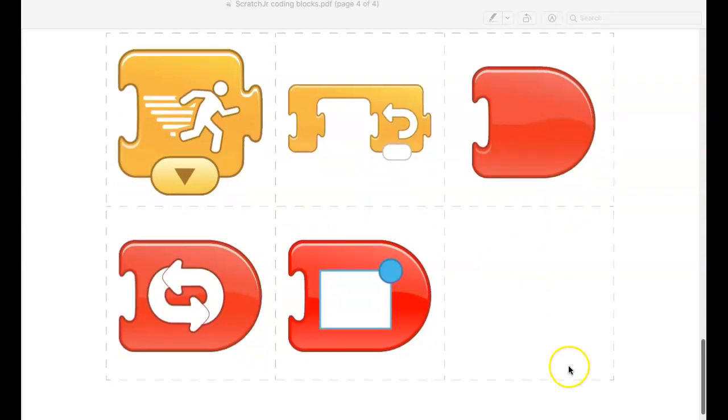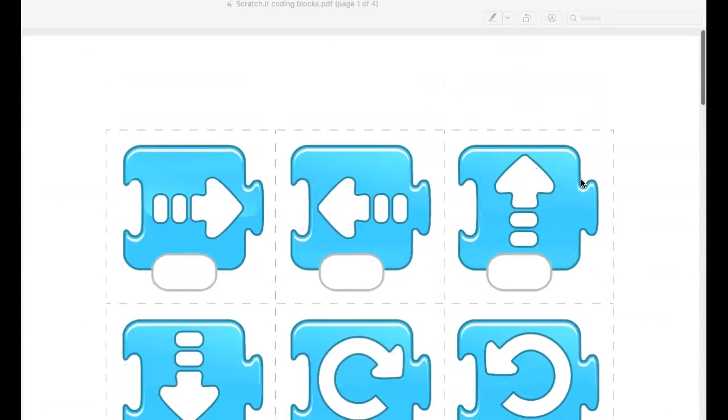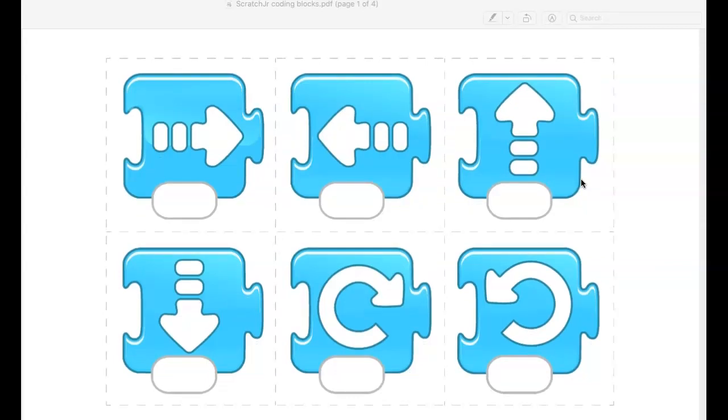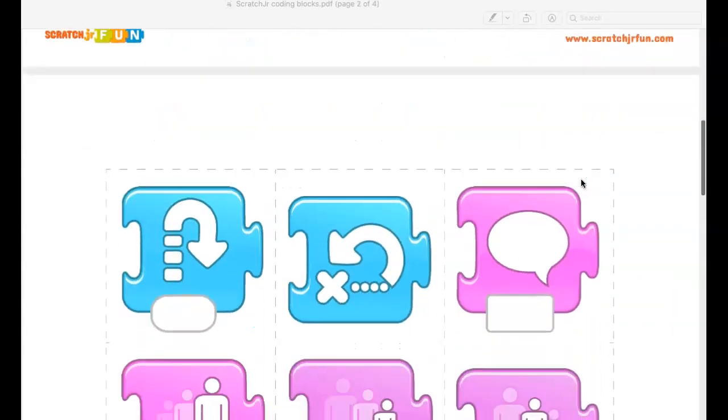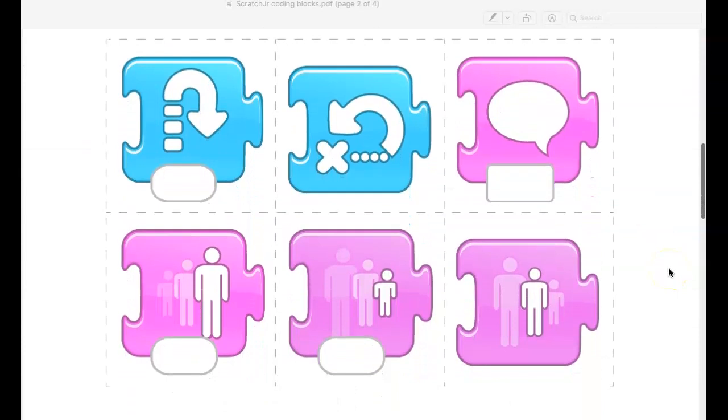If you are unable to print these out at home, that's also not a problem. Go ahead and just draw them on a piece of paper. You know what they look like. You can just draw a square if you want with an arrow in it, and however you want to use those is fine, just so that you're able to participate without having to have the Scratch Junior app.